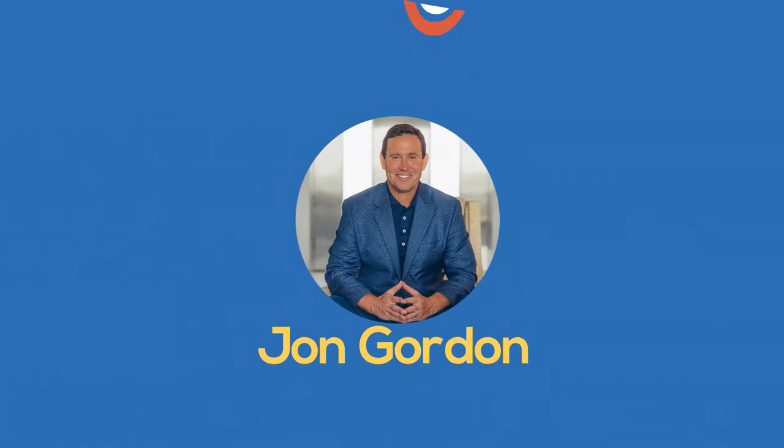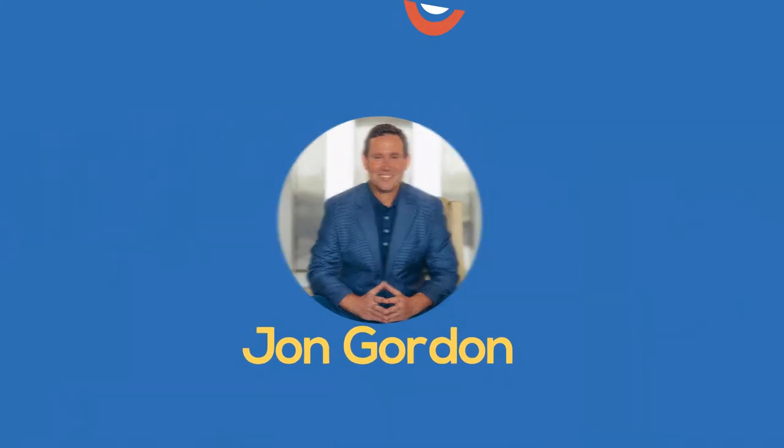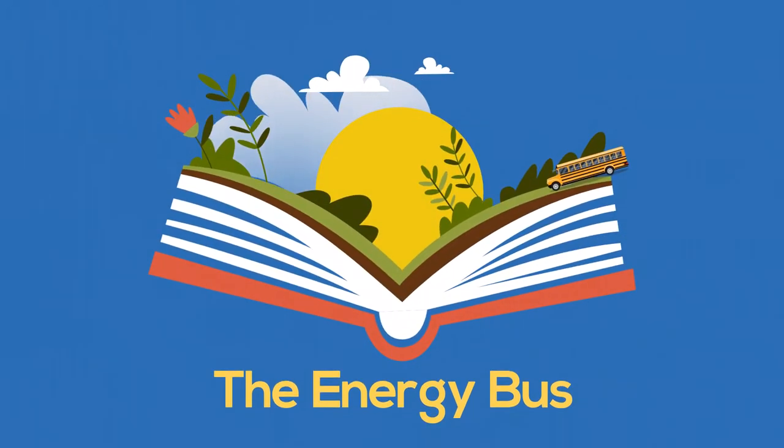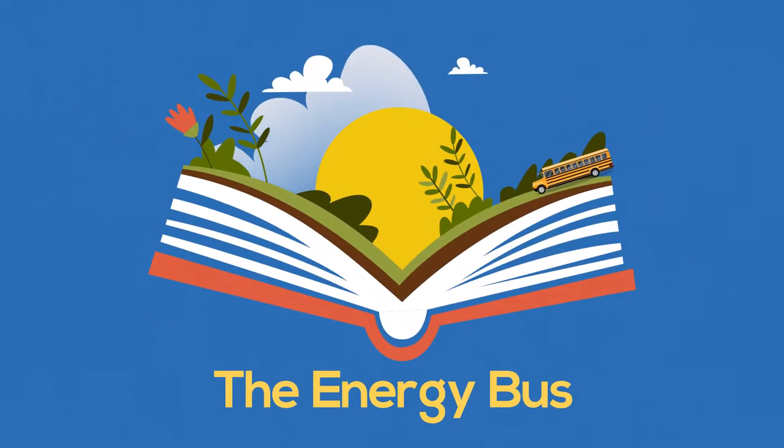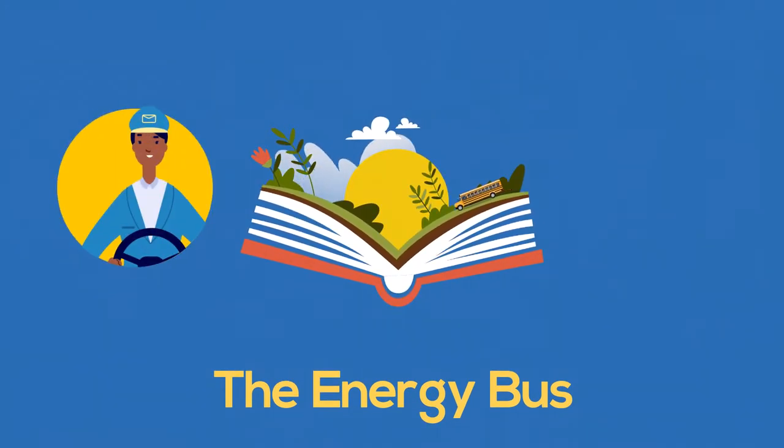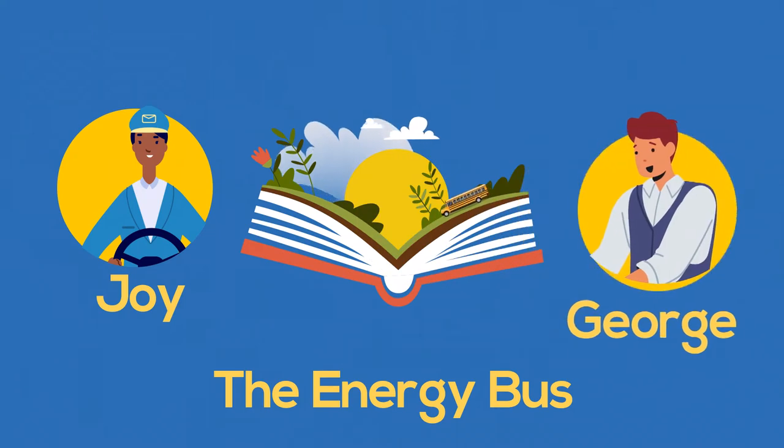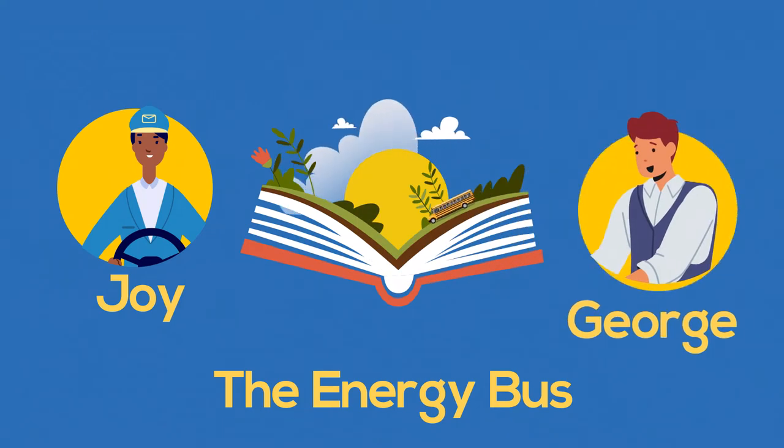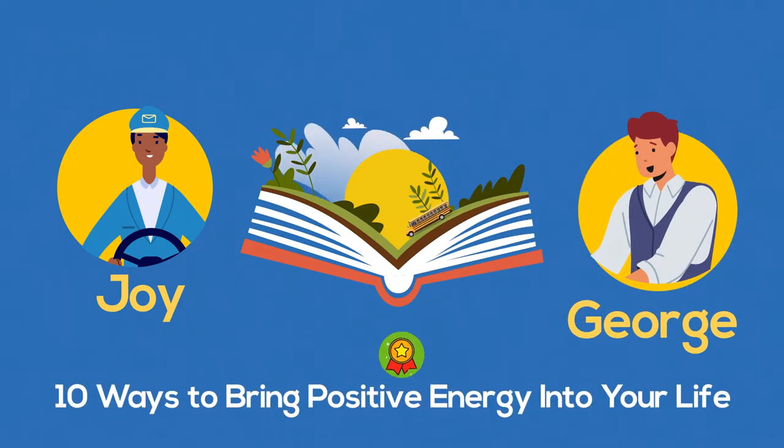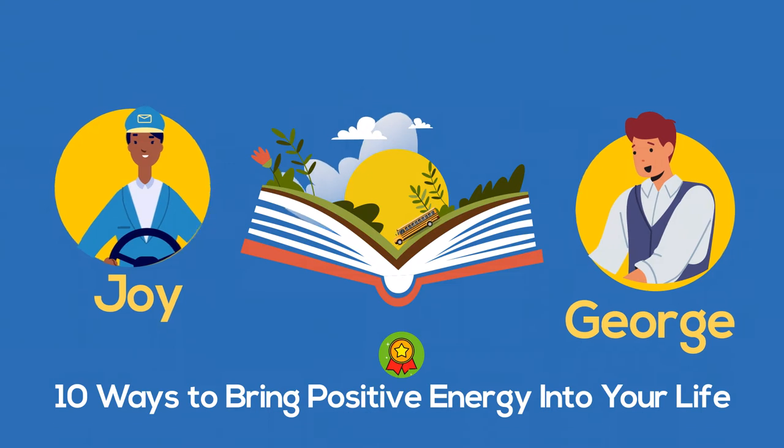John Gordon's use of bus imagery is much more refreshing and motivating than these examples. The Energy Bus is an uplifting and encouraging fable in which the bus driver, Joy, teaches a failing character named George life lessons about positive energy and how to bring it into his own relationships and leadership roles.